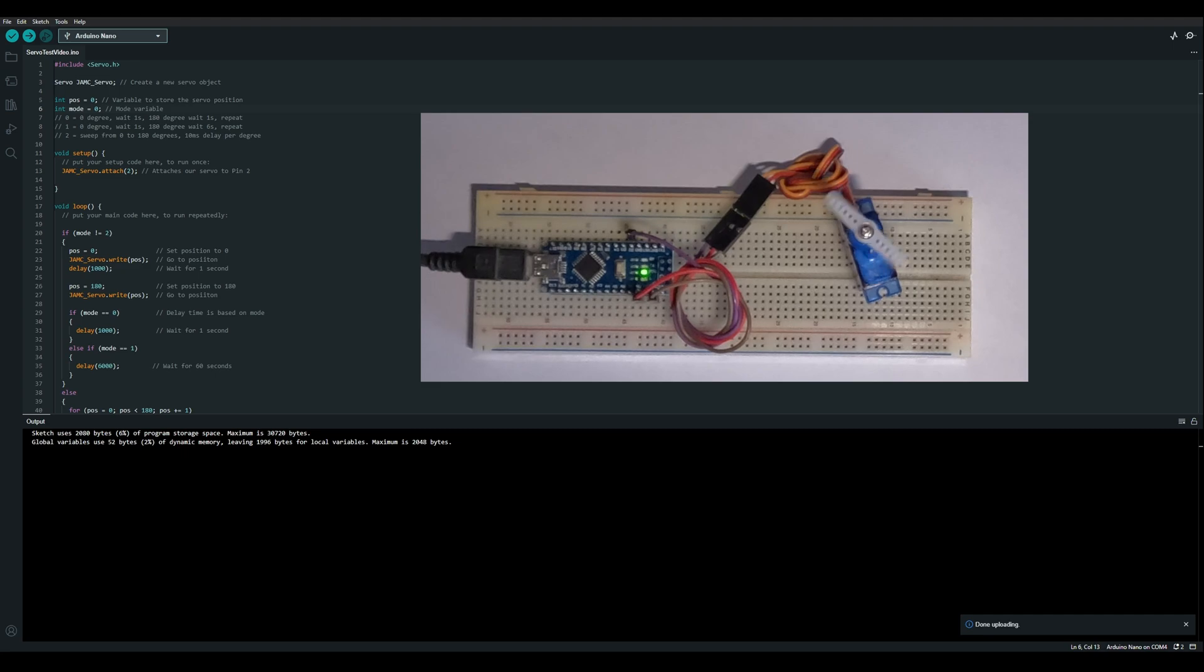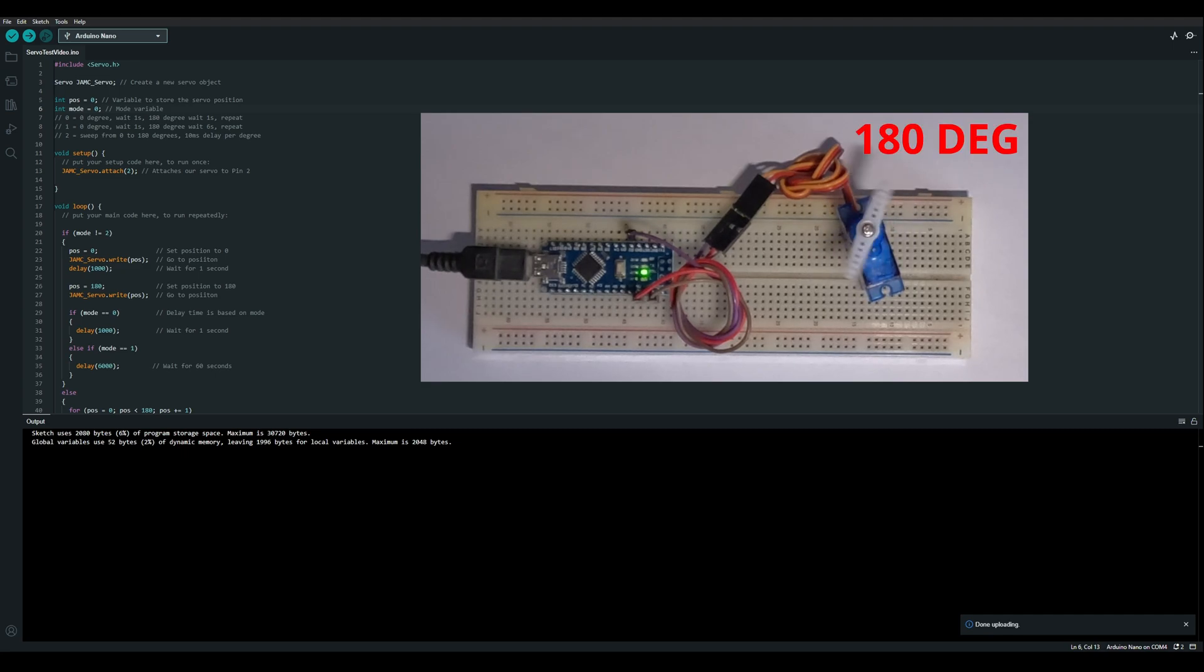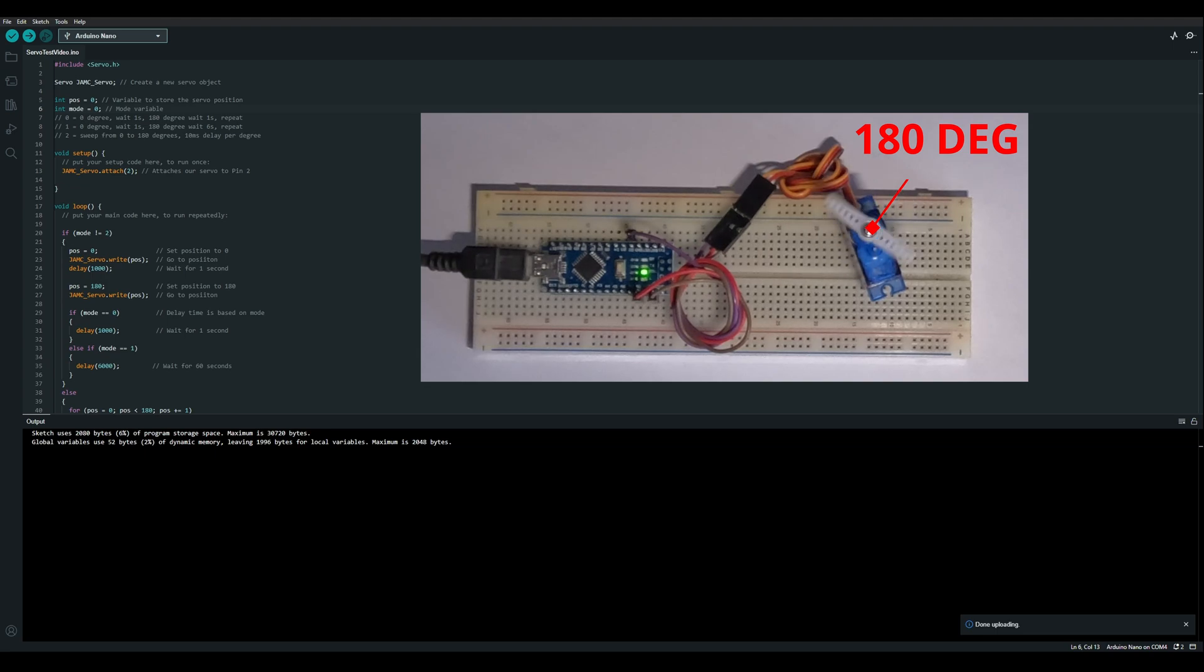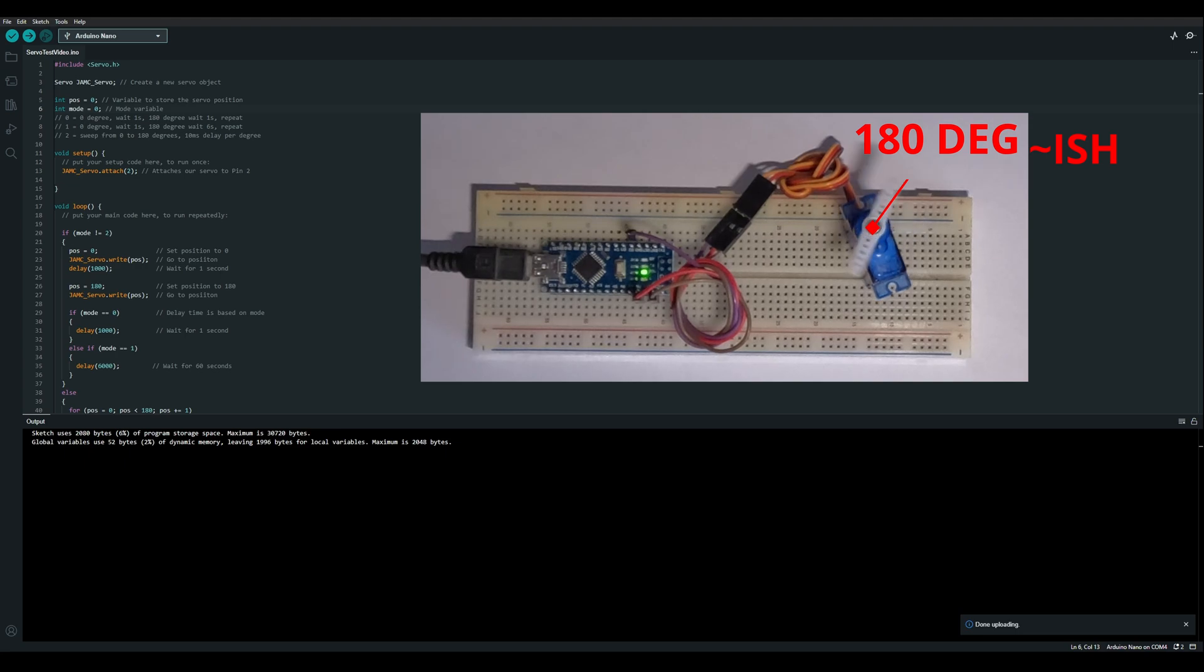And now our servo is doing exactly what we asked. So it's traveling from 180 degrees, waiting 1 second, traveling to 0 degrees, waiting 1 second. This servo doesn't quite do 180 degrees of travel, it's about 160 or thereabouts.